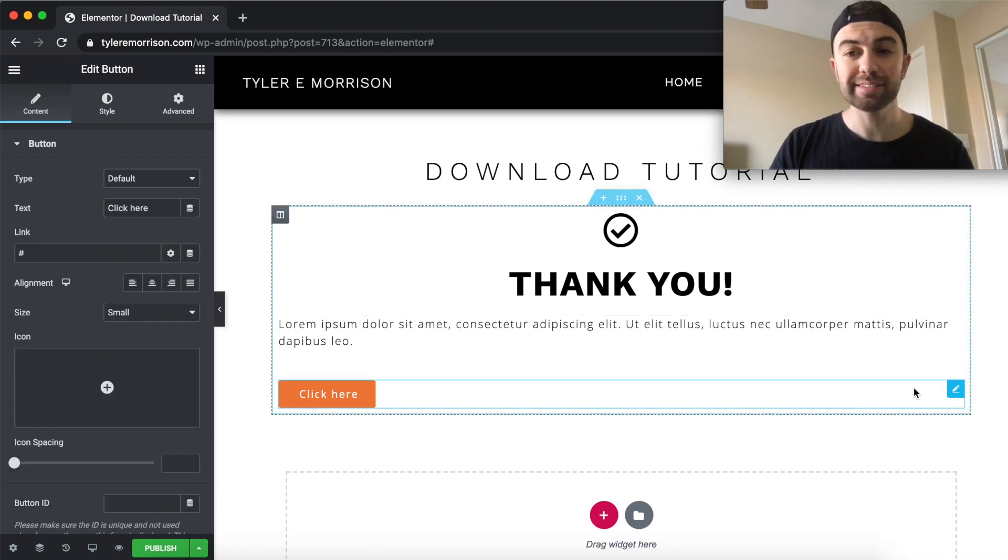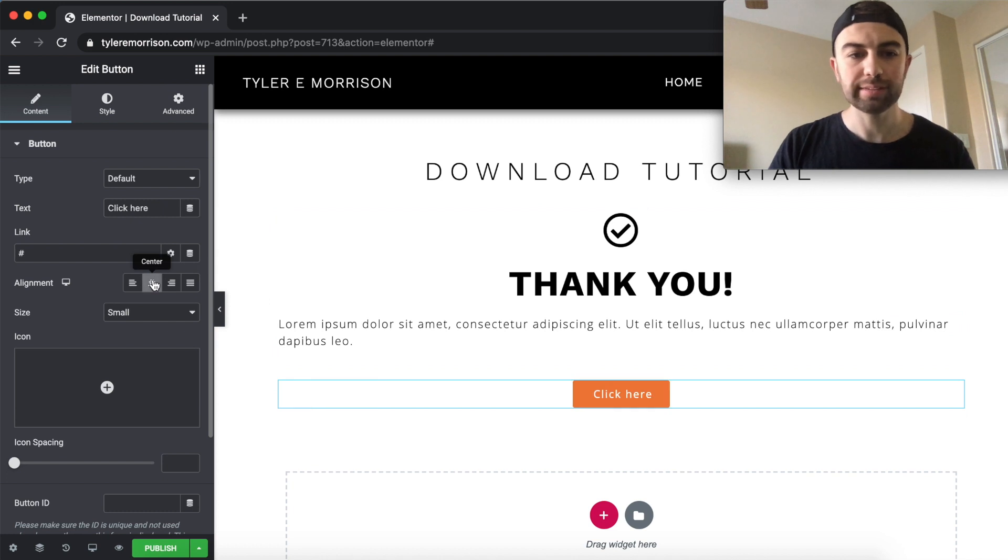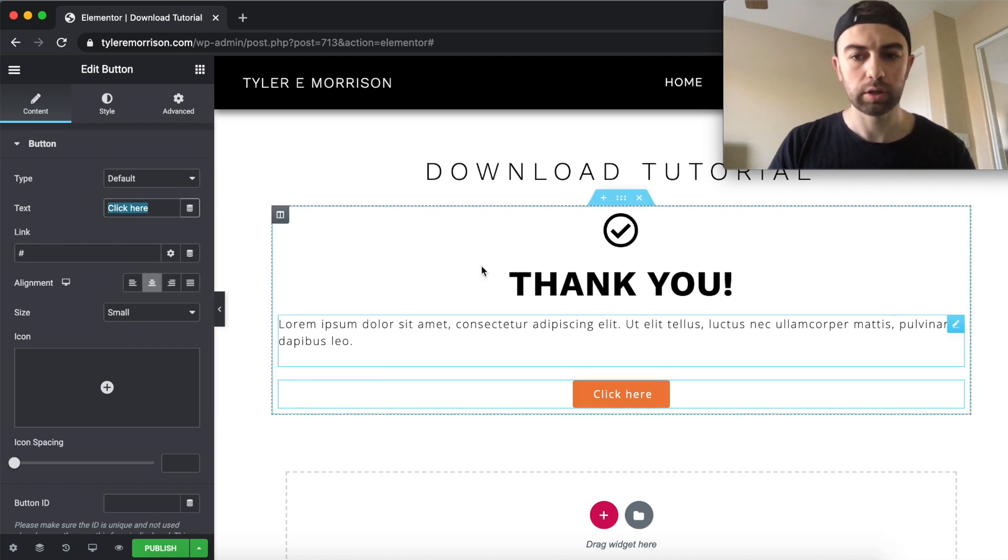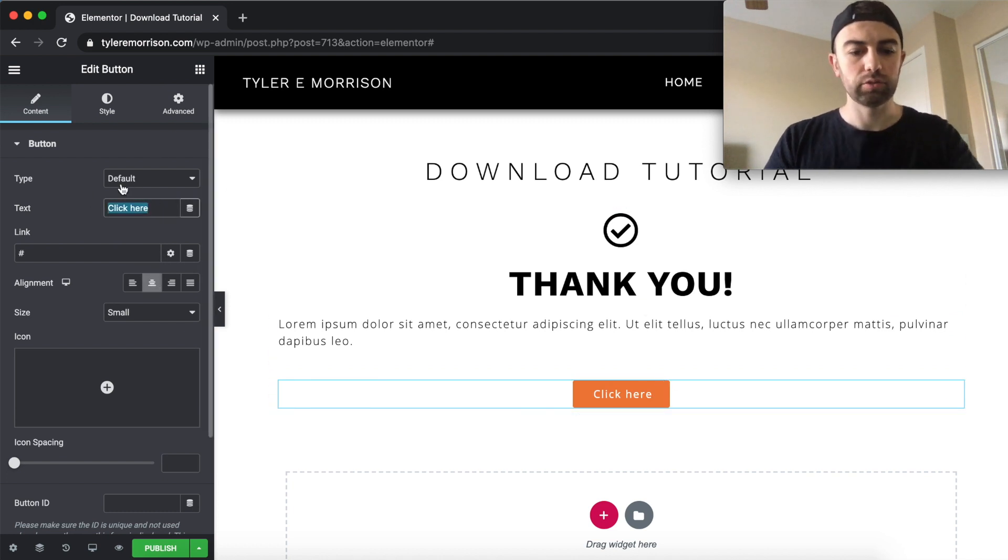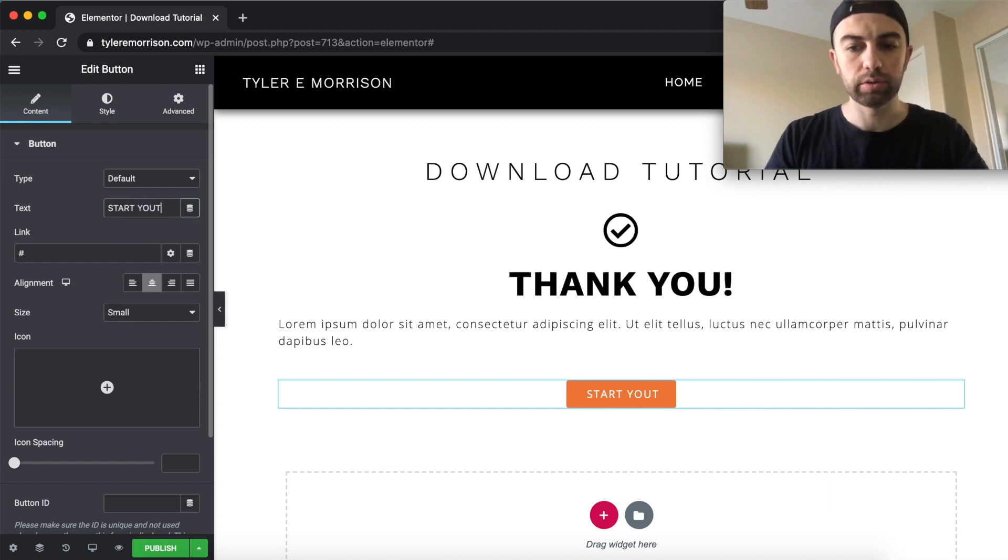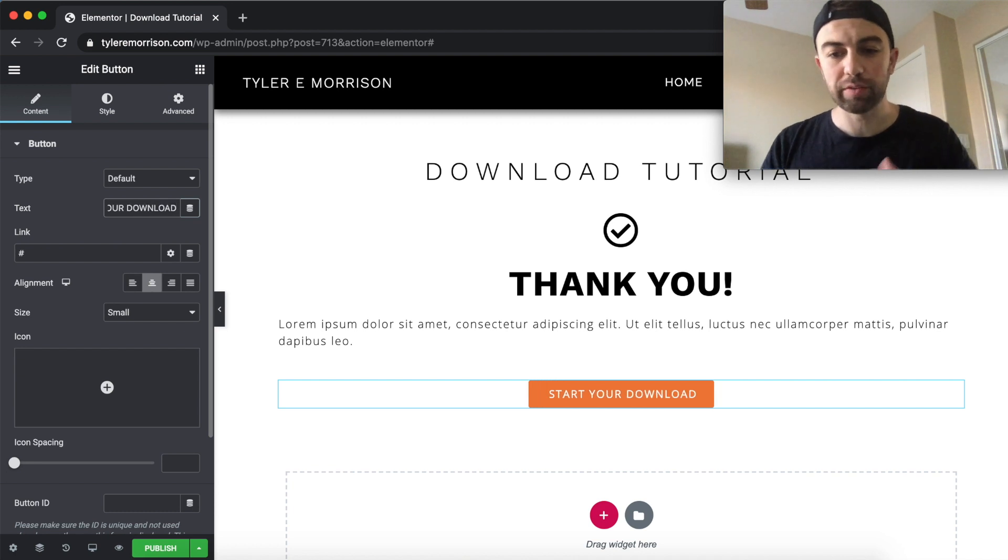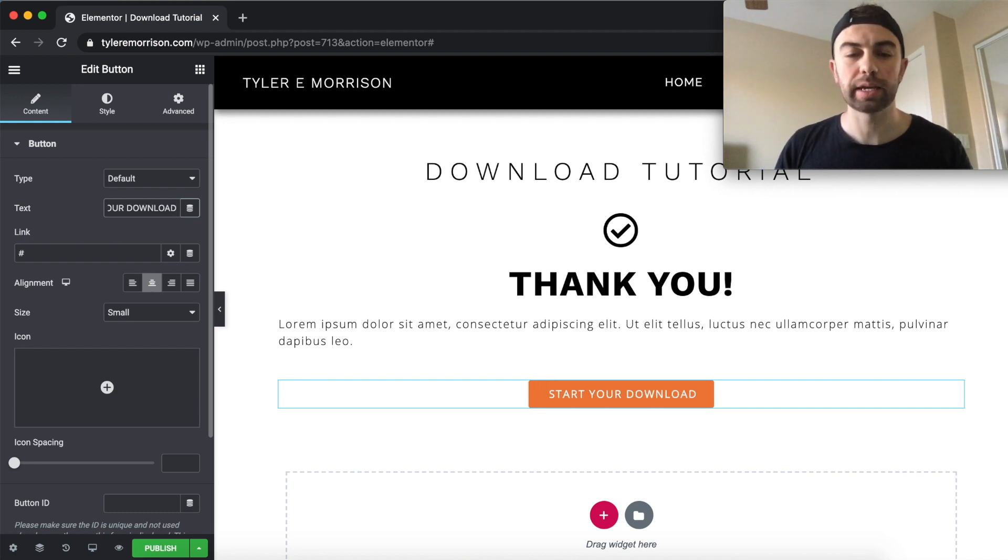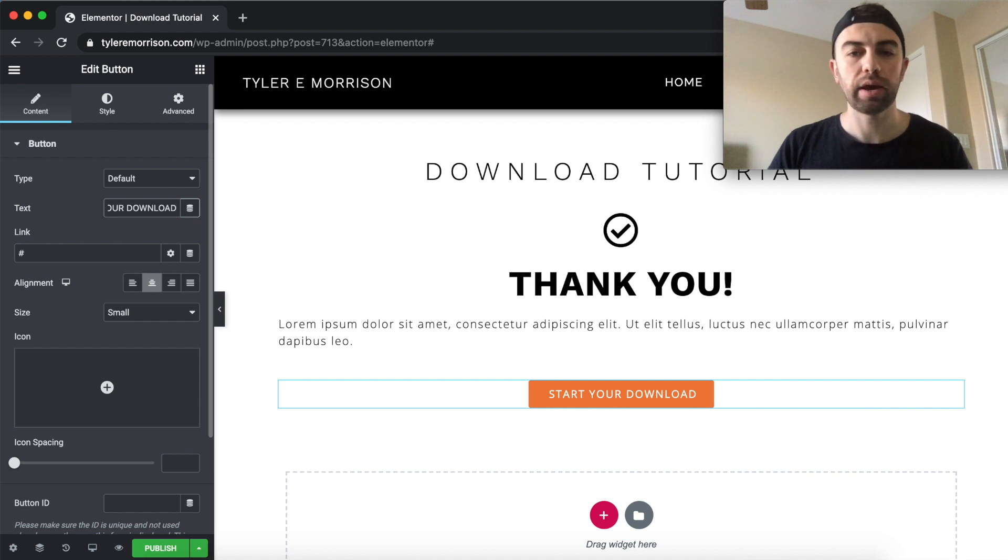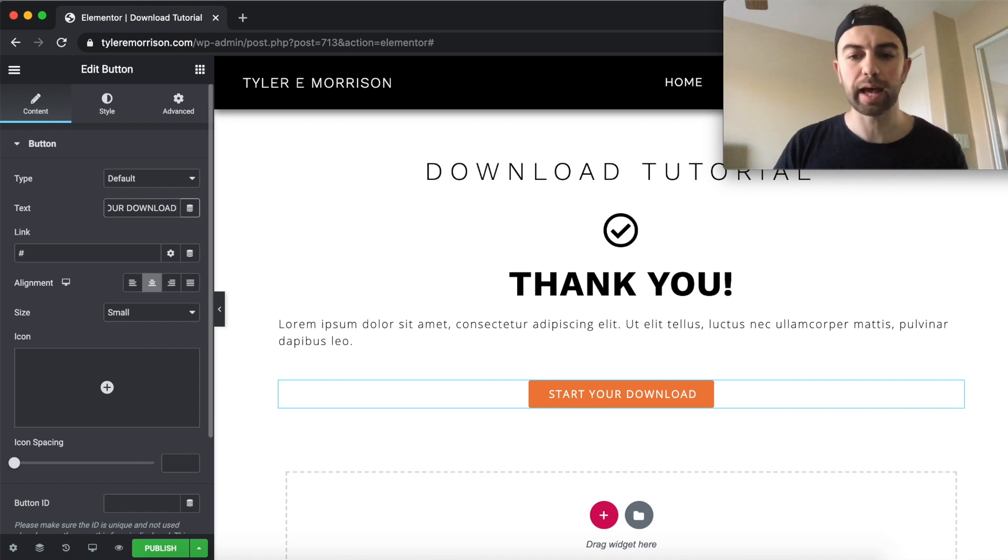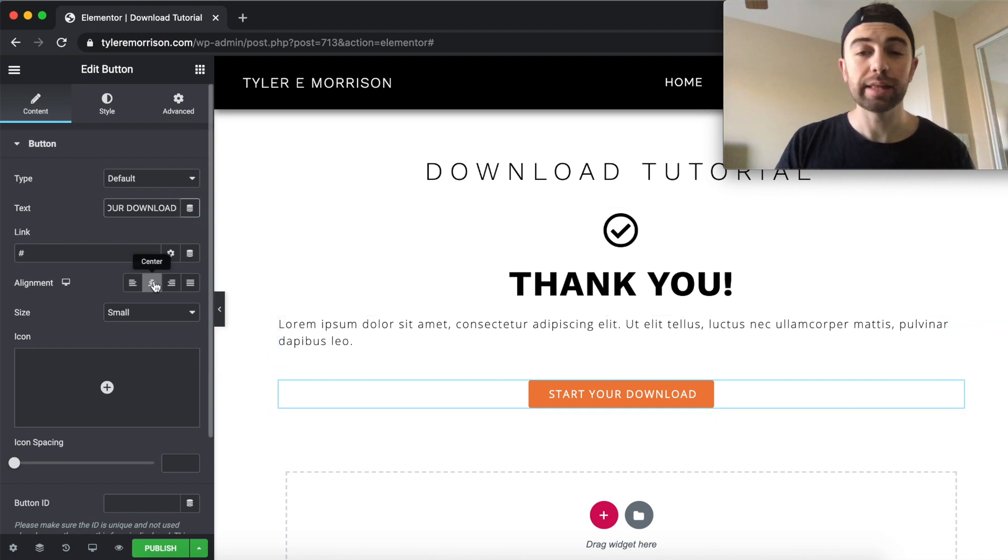And this is the key right here. We'll go ahead and center it. And we'll say, you know, maybe start your download. You'll want to name it whatever fits your product. Maybe like a download video now or get your download or something like that. But let's just go ahead and put start your download right there.